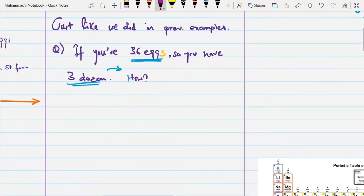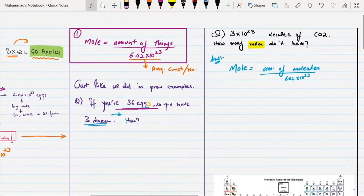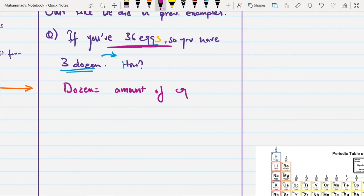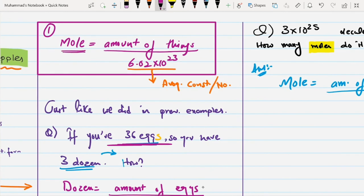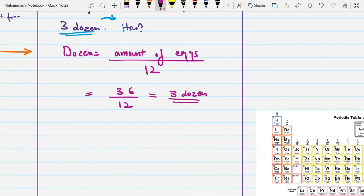Let's apply this. If you have 36 eggs, do you really have 3 dozen? Let's use the first formula but with dozens instead of moles: dozen = amount of eggs divided by the value of a dozen, which is 12. So dozen = 36 divided by 12, which gives 3 dozen of eggs. This confirms you have 3 dozen.